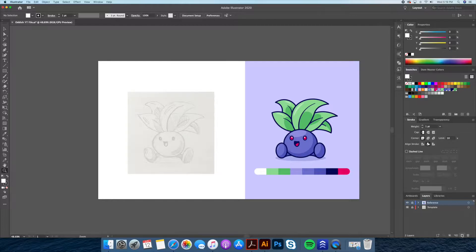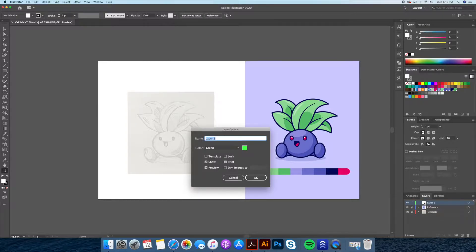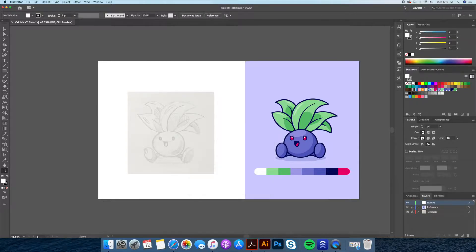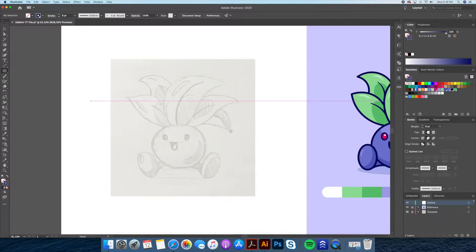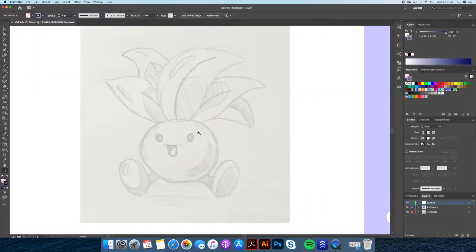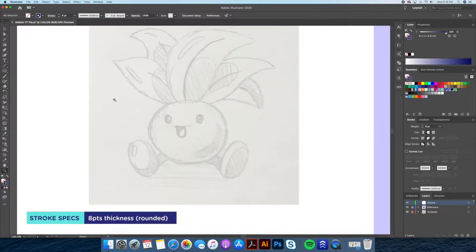Going to our layers panel, we will create a new layer and name it 'outline.' All of our line work will be done on this layer — you will see why later on in this video. Using our dark colored purple, we will set a stroke size to 8 points, and round off the corners and cap in our stroke options.